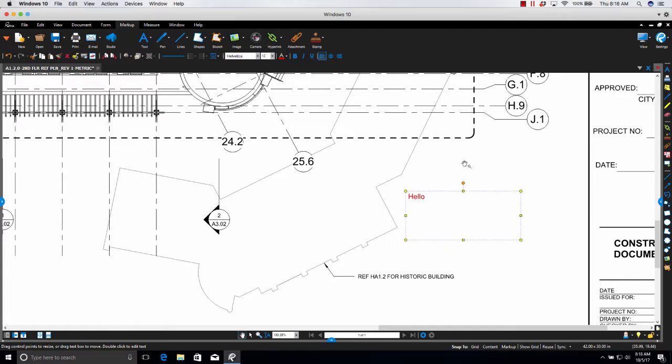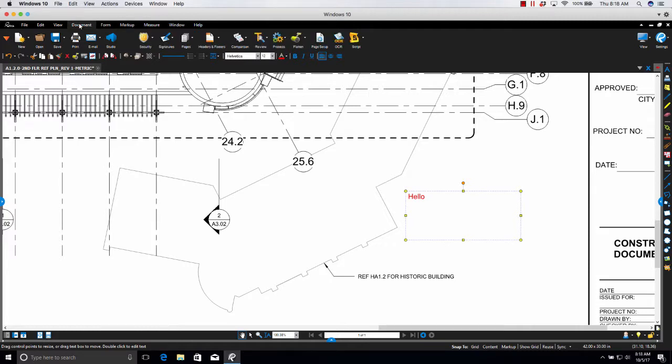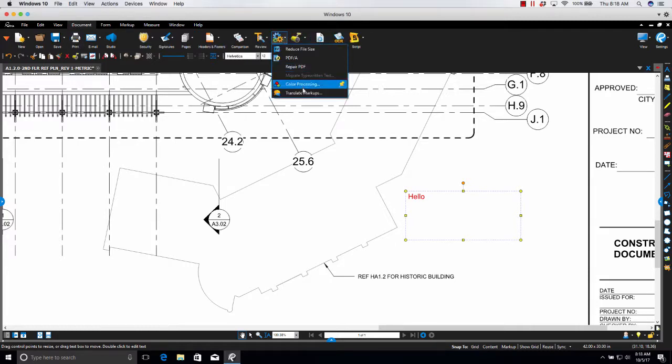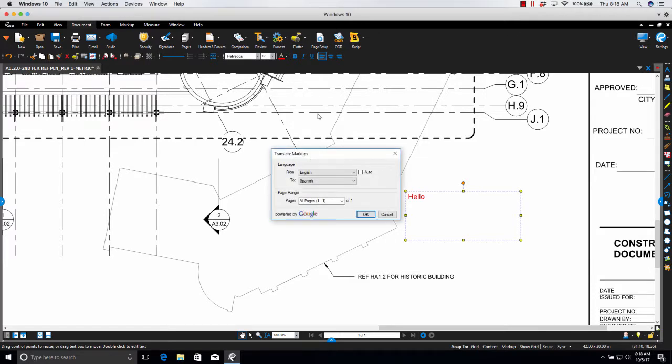To translate it you would go to document, process, translate markups and here's where you'll select the language.